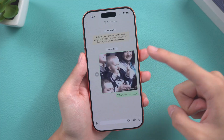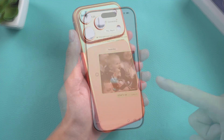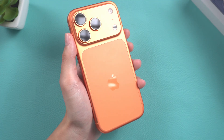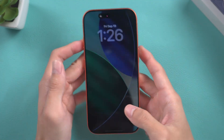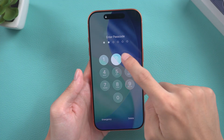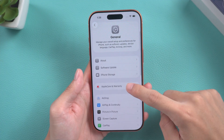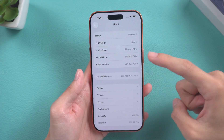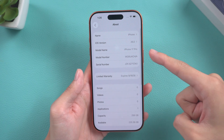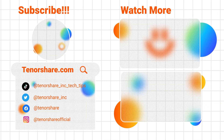Isn't that efficient and easy? The above methods should be able to solve the problem you are encountering. If this video has been helpful to you, don't forget to like and subscribe to our channel. Thank you for watching.